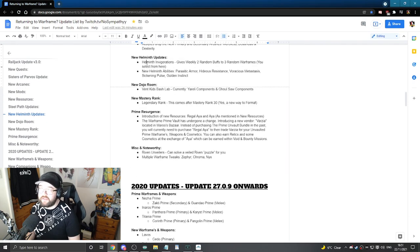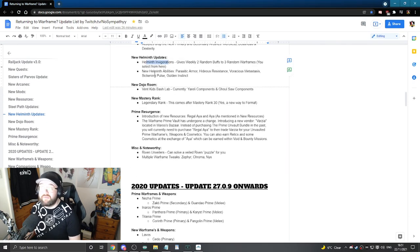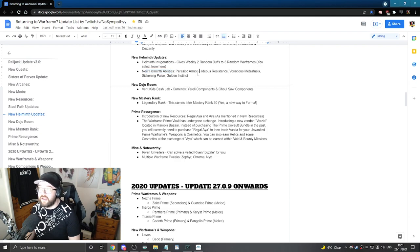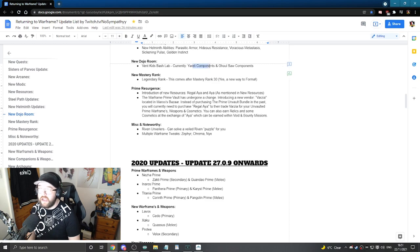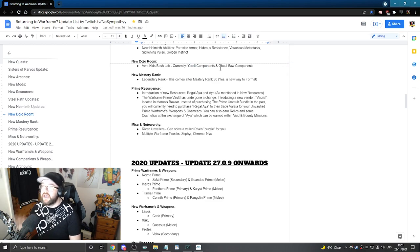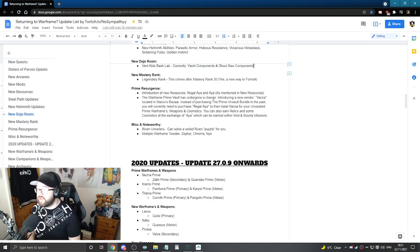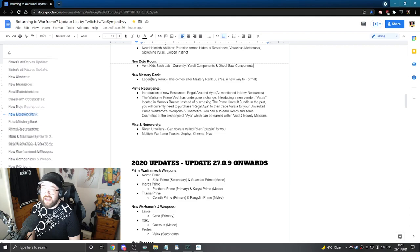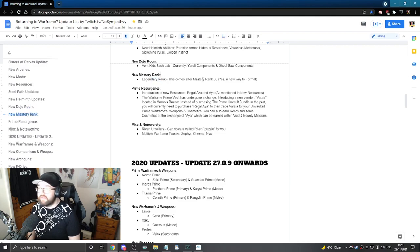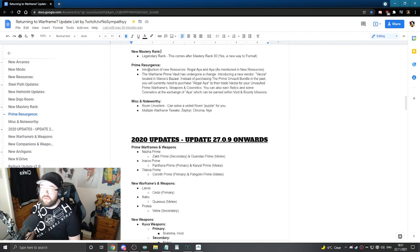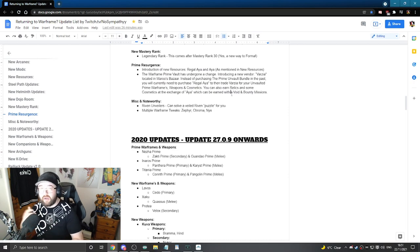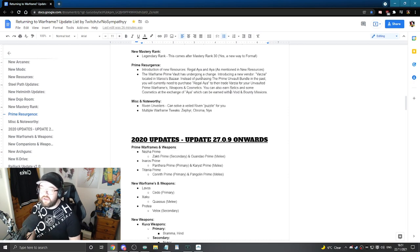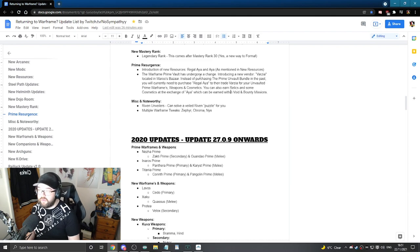New Helminth updates as well. Helminth invigorations, new Helminth levels with new abilities that you can pick up. The new Dojo room like the Vent Kids Bash Lab is also out there. You can get Ureli components currently and Ghoulsaur components as well. The new Marshy Rank Legendary Rank, which comes after Marshy Rank 30. Prime Resurgence, which was just released, which is basically the new resurgence of Prime Volts, if you will. Again, you can just read it more here or you can find more on the official Warframe website.